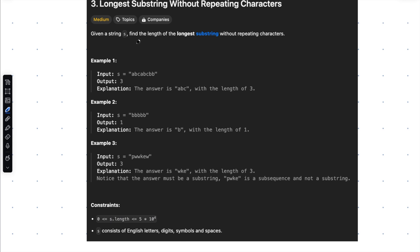Given a string, find the length of the longest substring without repeating characters. We will be given a string which has repeating characters, and we need to find the longest substring which has non-repeating characters.